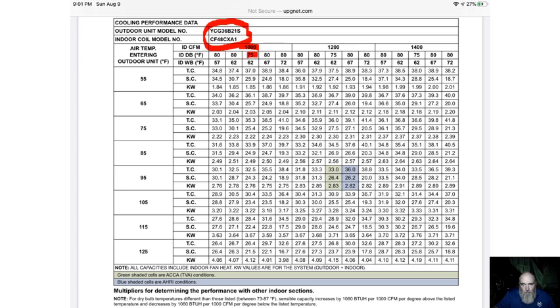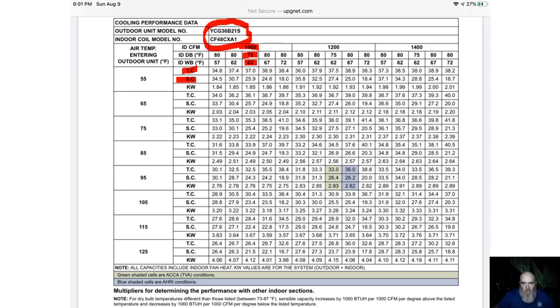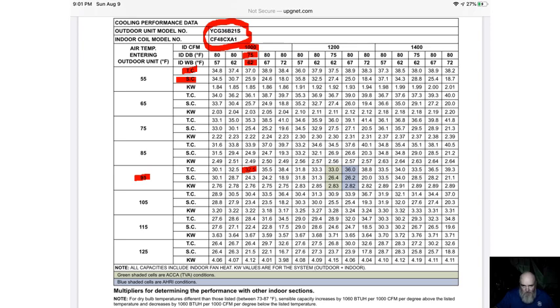The column that we use is 75 degrees with a 62-degree wet bulb. That gives us 75 degrees at 50% relative humidity in our house. Over here, we can see total capacity and sensible capacity. Say it's 95 outside. The total capacity of this 036 system at our design conditions is 32,500 BTUs. Our sensible capacity would be 24,300. The remainder, the 24,300 subtracted from the 32,500, would be our latent capacity at that airflow.